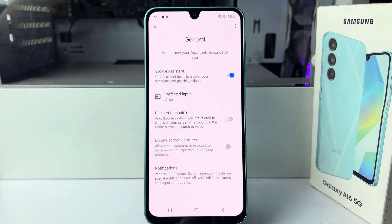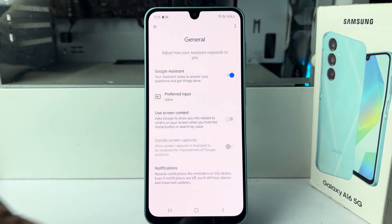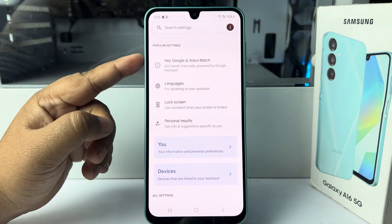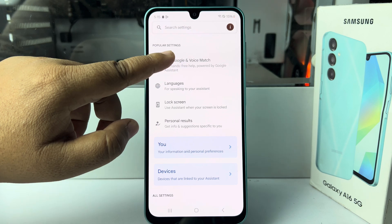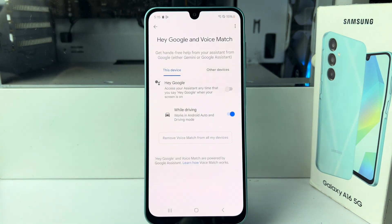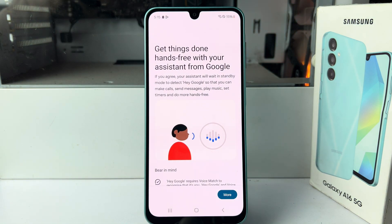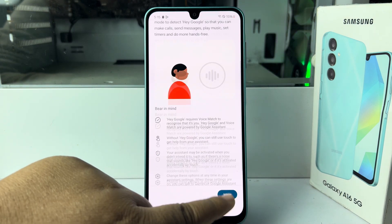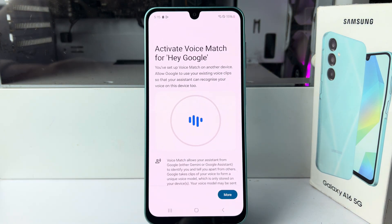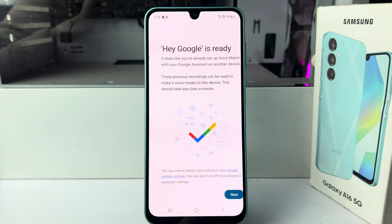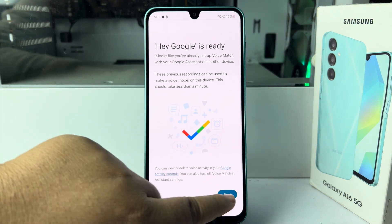Now go back, scroll up, and tap on Hey Google and Voice Match. Here, enable Hey Google. Now we have to verify our voice, so tap More, I Agree, More, I Agree, then tap Next.